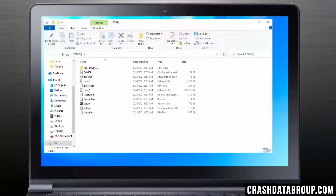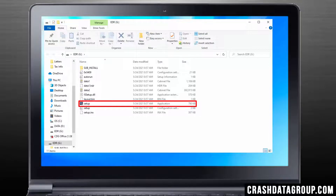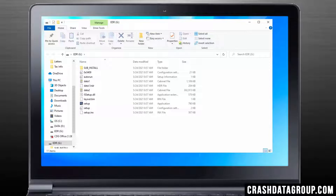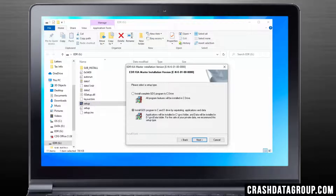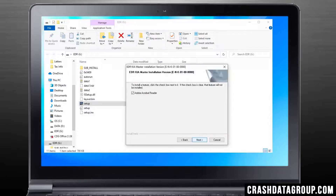Browse to and open the EDR thumb drive if it doesn't open automatically. Double-click on the Setup application file. This will launch an install wizard. Click on Next. There are two setup options to choose from; the default setting is recommended. Select Next. You'll be prompted to install Adobe Acrobat Reader. If it's already installed on your computer, uncheck the box and click on Next to continue.